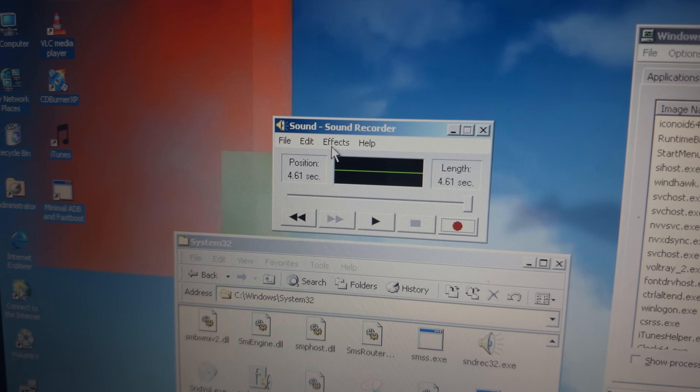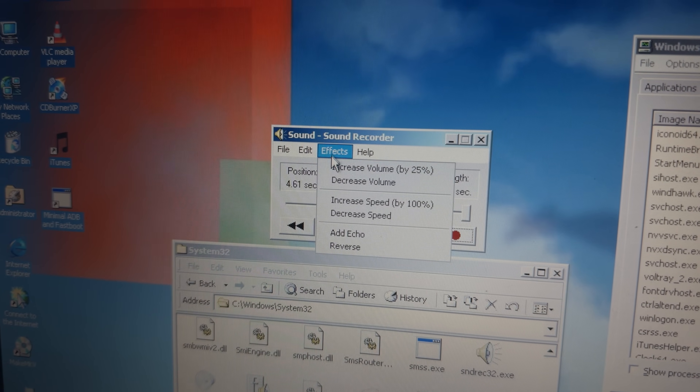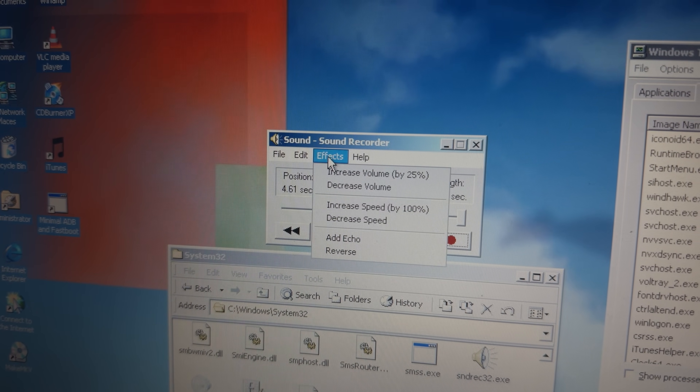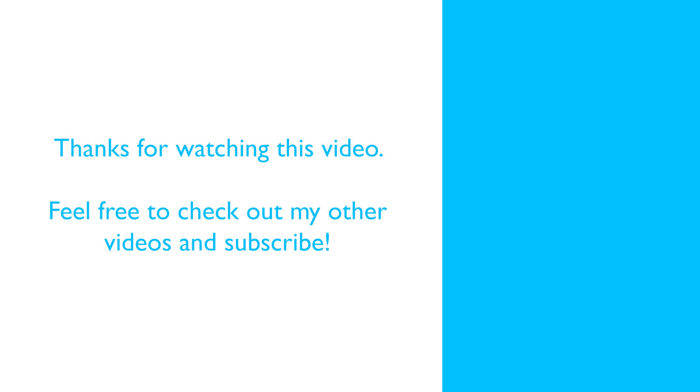I hope you found the subject interesting, and if you made it to the end, thank you so much for watching. Please hit subscribe, and I hope to see you for the next one.